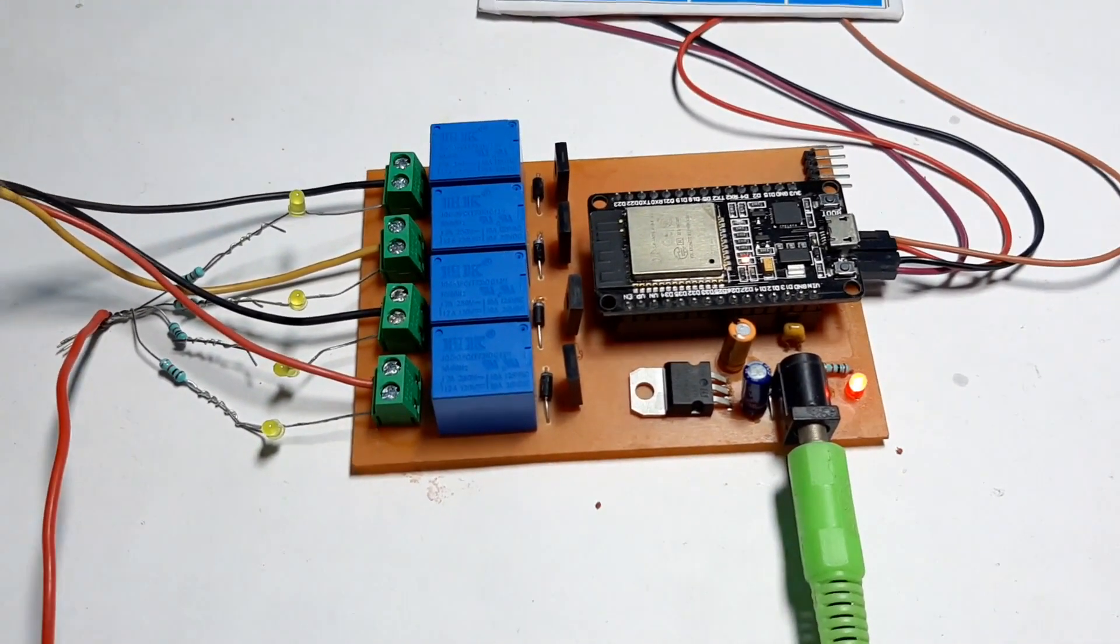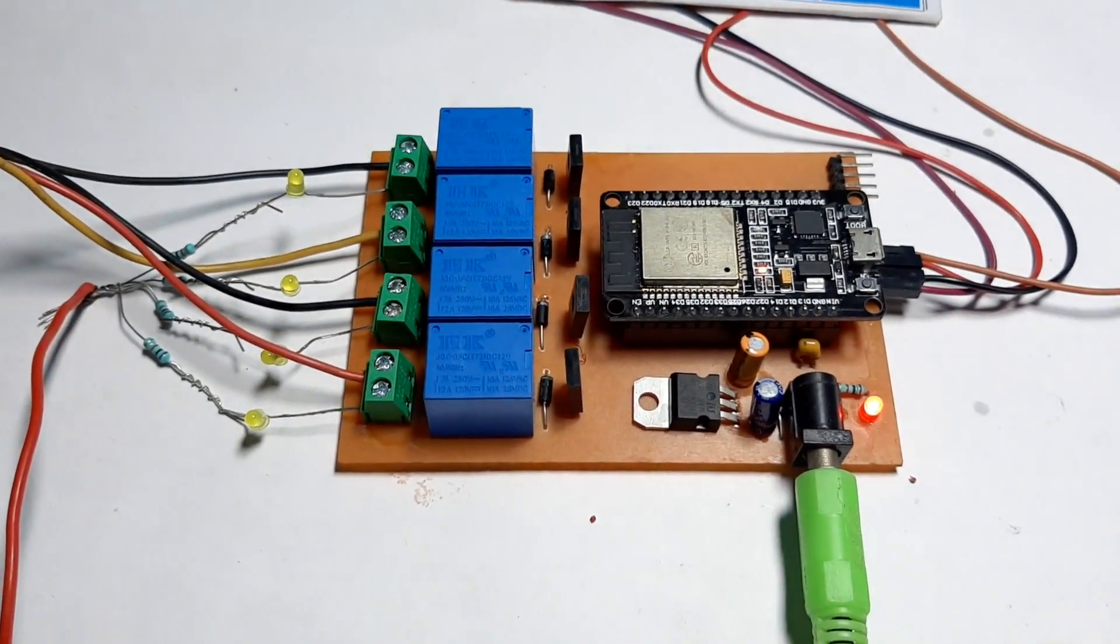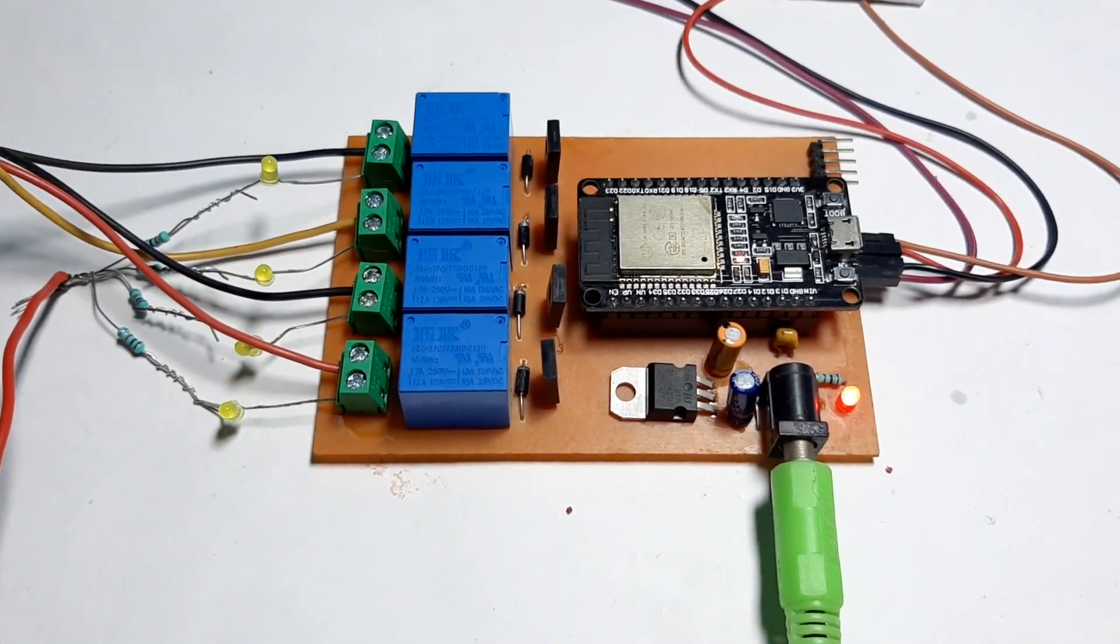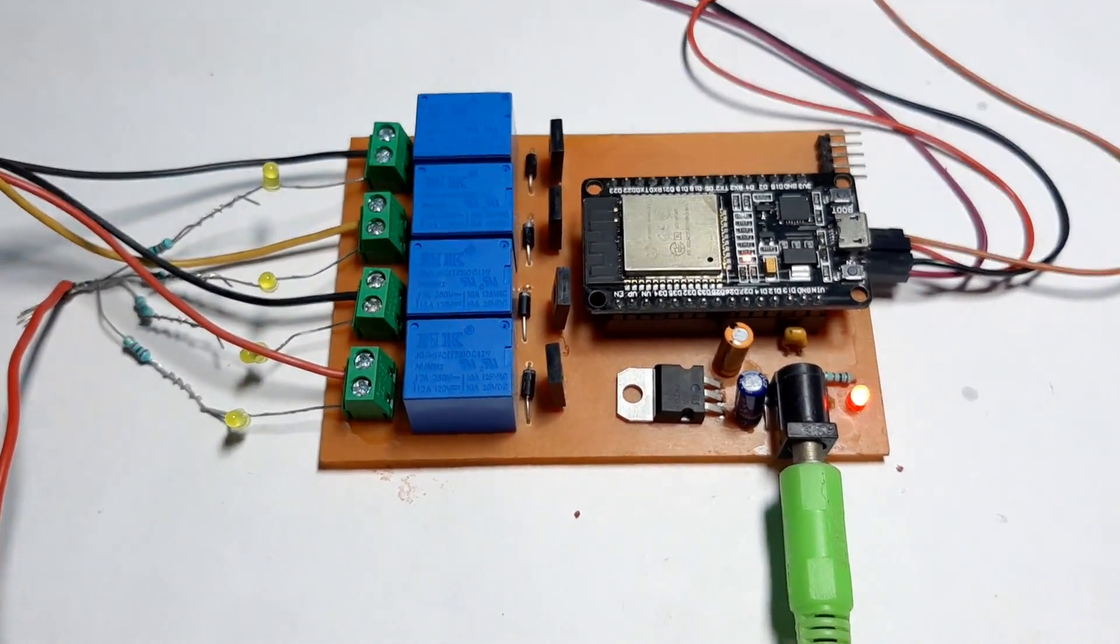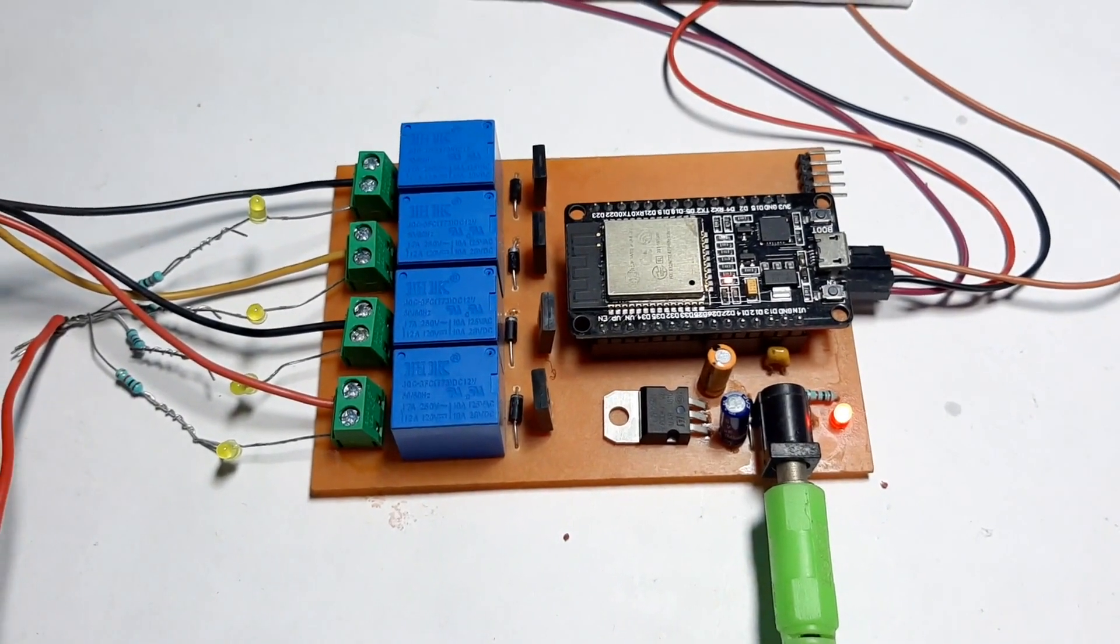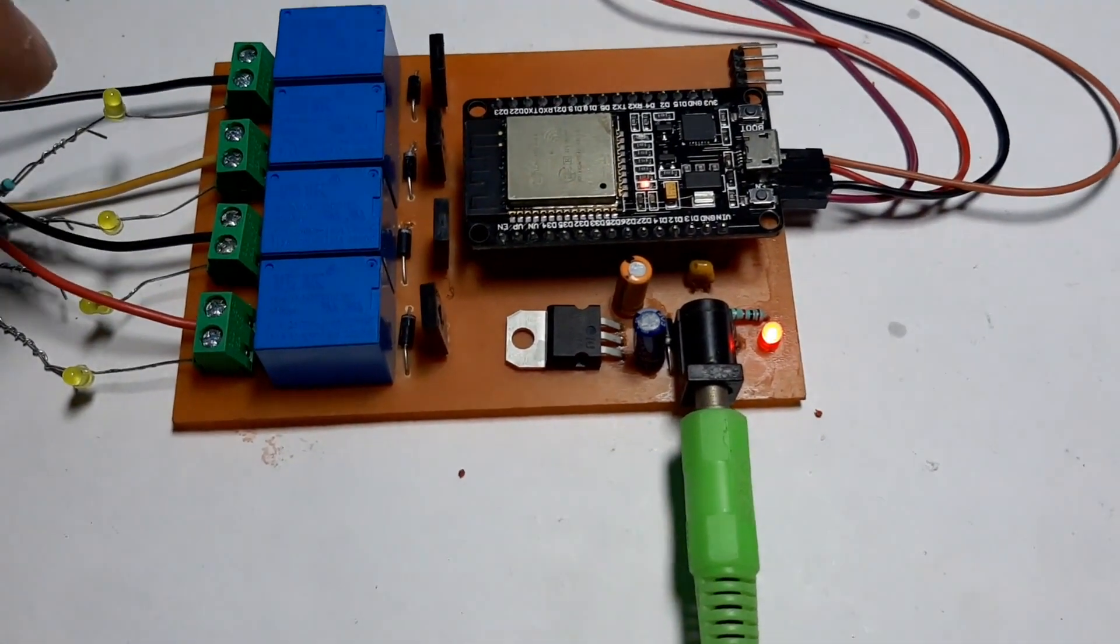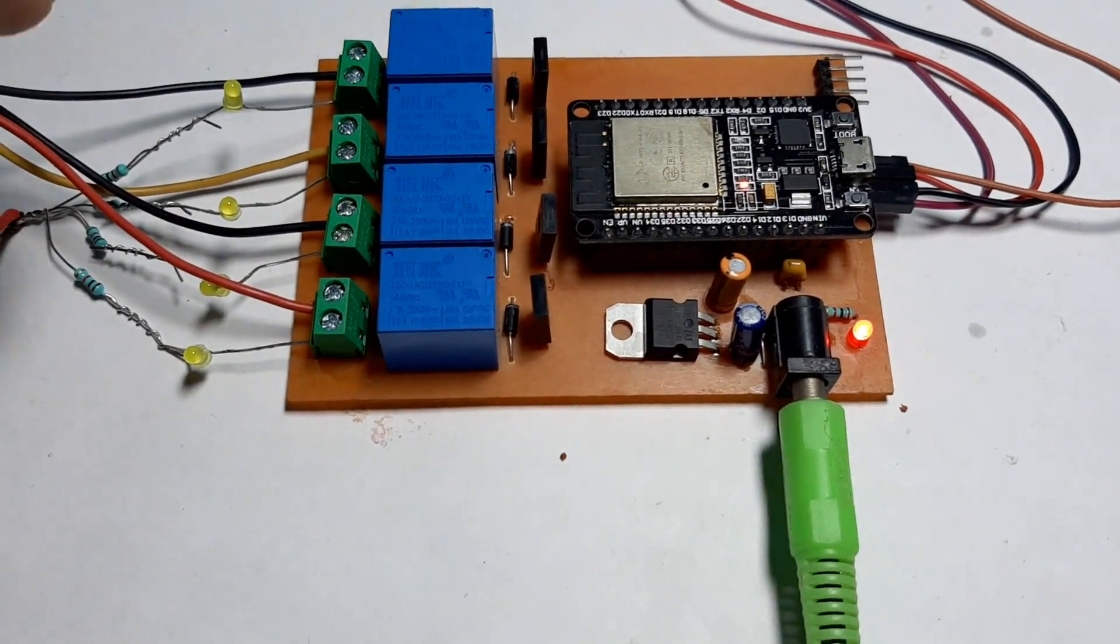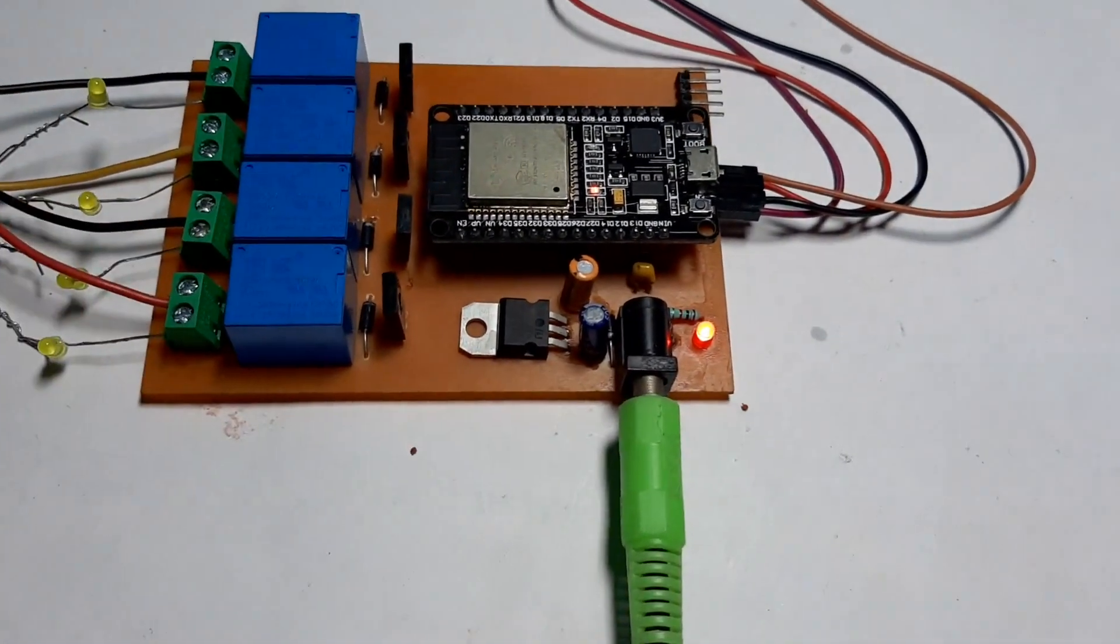If I would have connected the incandescent lamp here, the brightness of the lamp would blur the video. So that's why I have connected LEDs. You can connect any kind of load, 30 volt to 40 volt AC load, as it is connected with a relay.